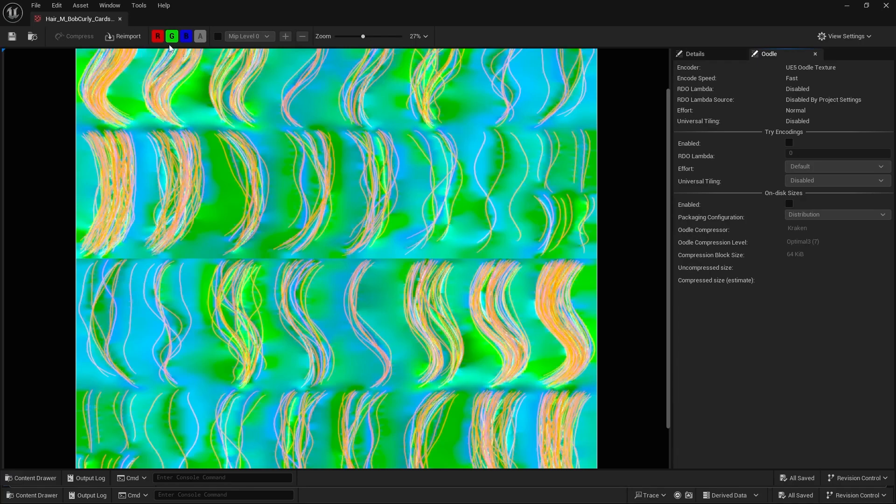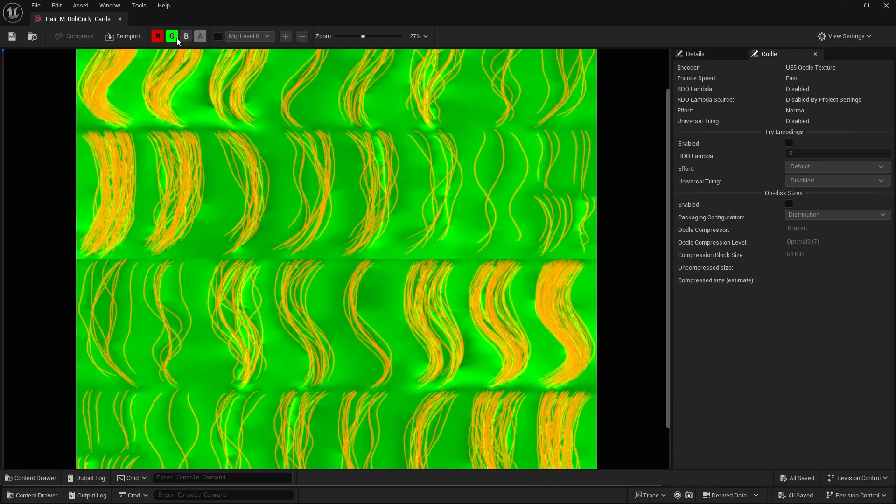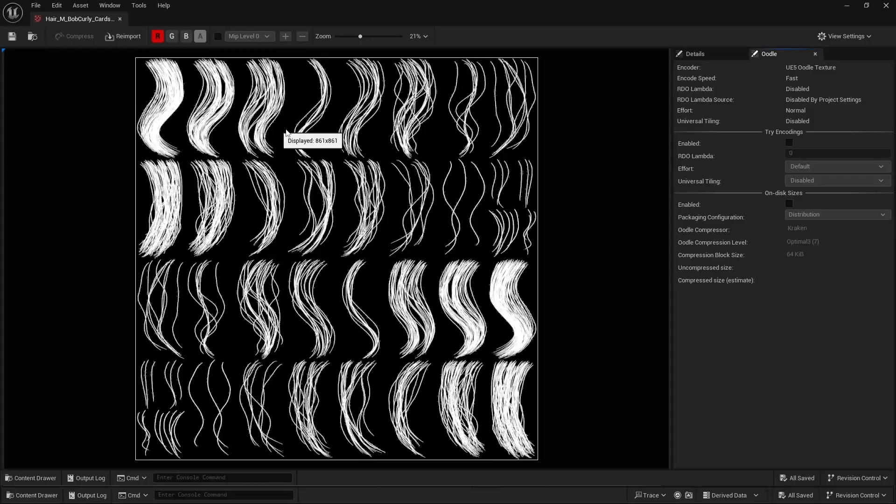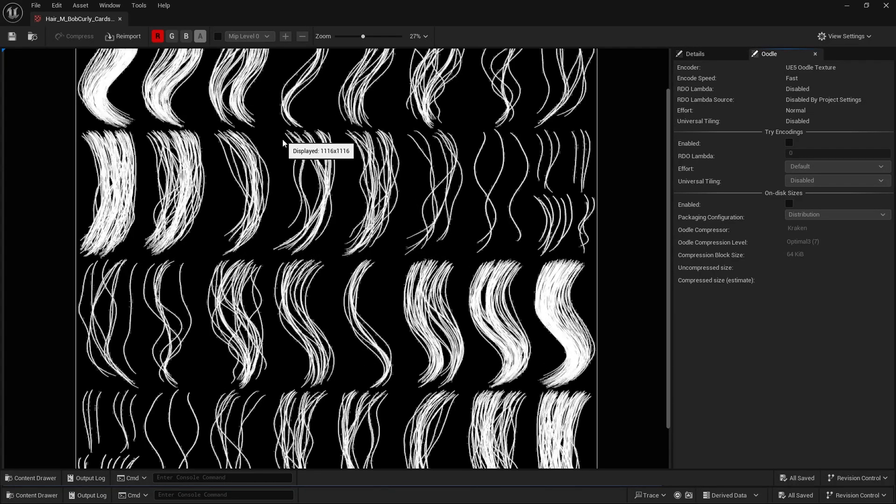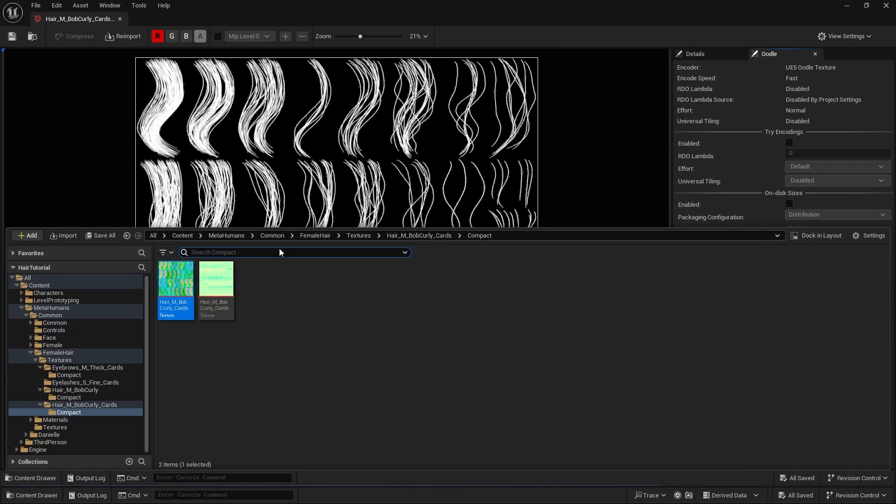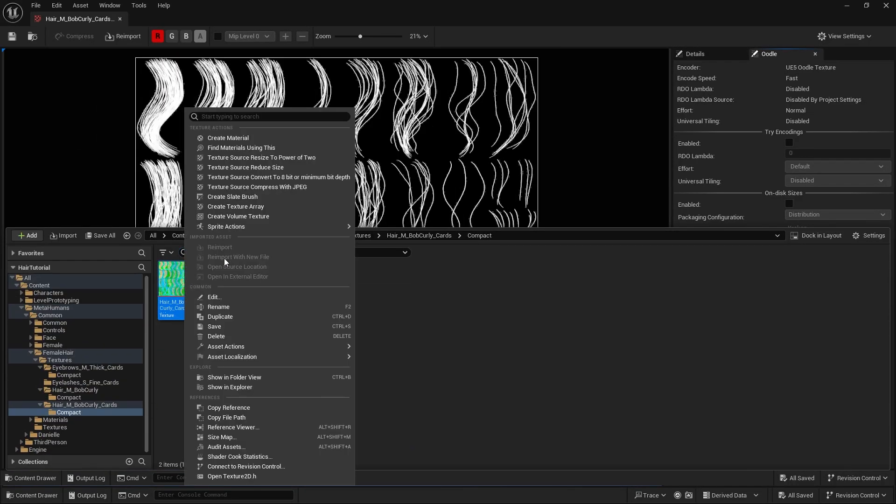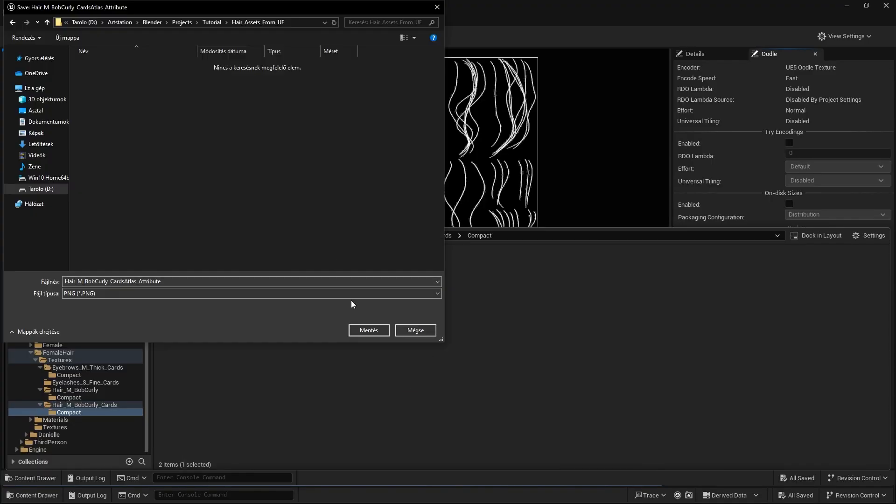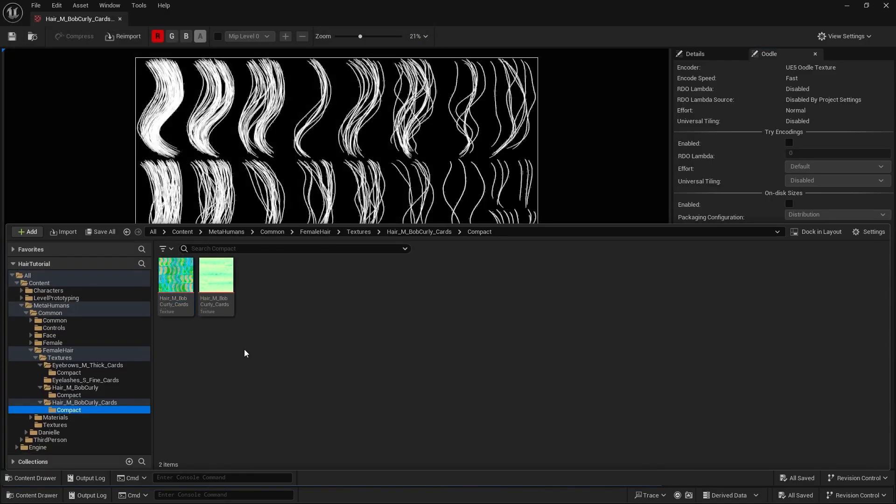If you look at it, it has multiple channels, all different textures, but we are only going to need the red channel. You can do that in Photoshop, but I'm going to show you a quick free solution. First, just quickly export this by right-clicking on the texture, Asset Actions, Export. Then save it in your desired folder.